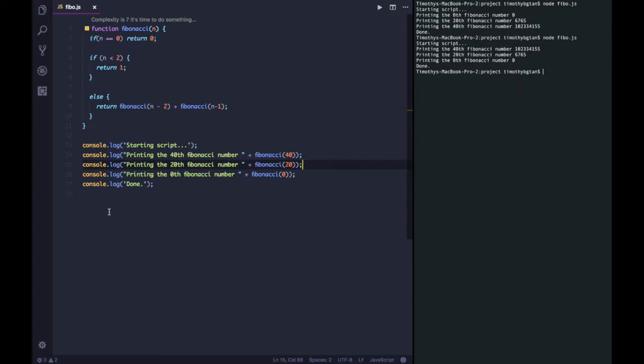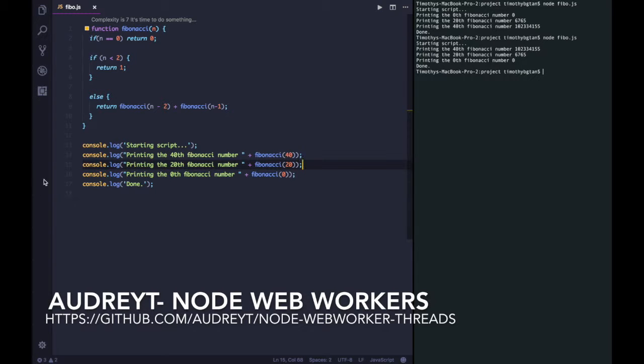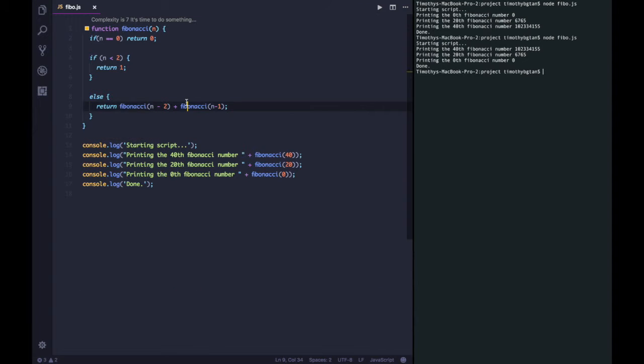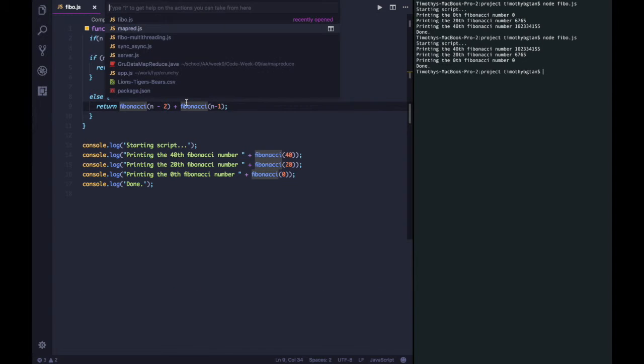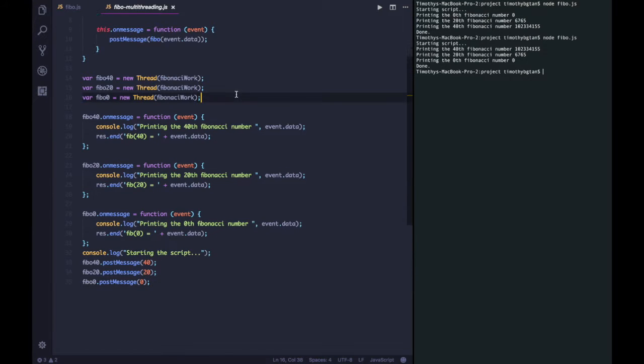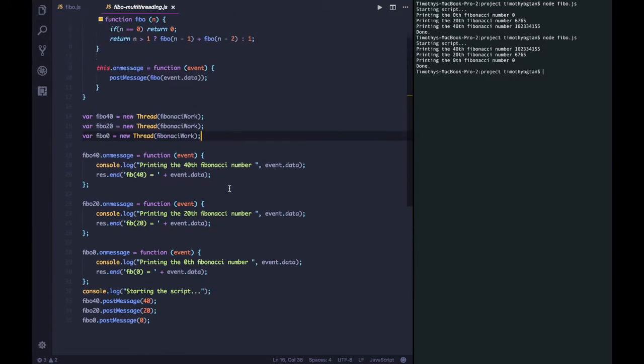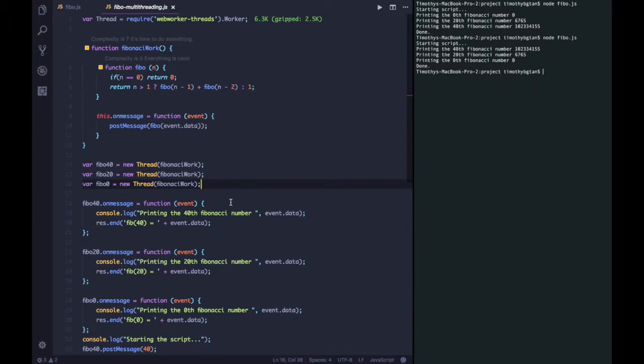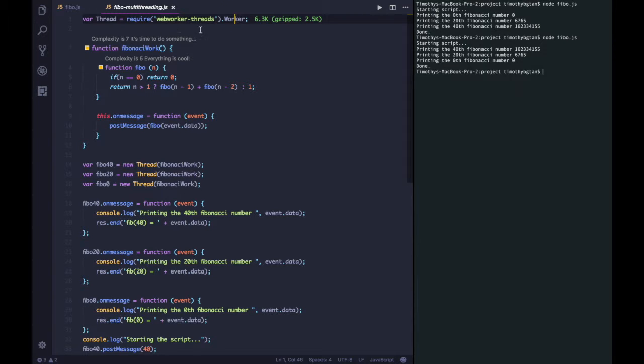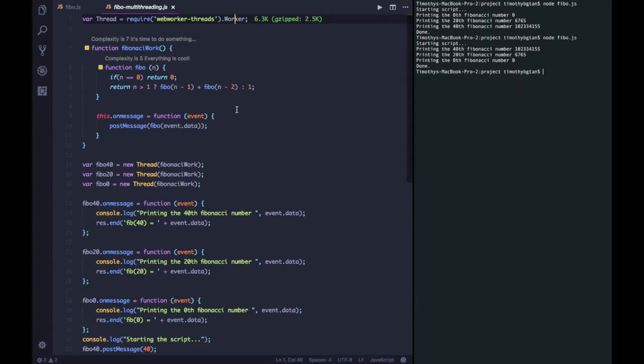So, in that case, we actually used AudreyYT's lightweight WebWorker API implementation on Node.js to achieve some multi-threading on this single-threaded environment. So, how it works is that this package implements some libraries on the Node engine that we are using to get threads, native threads, via this API.